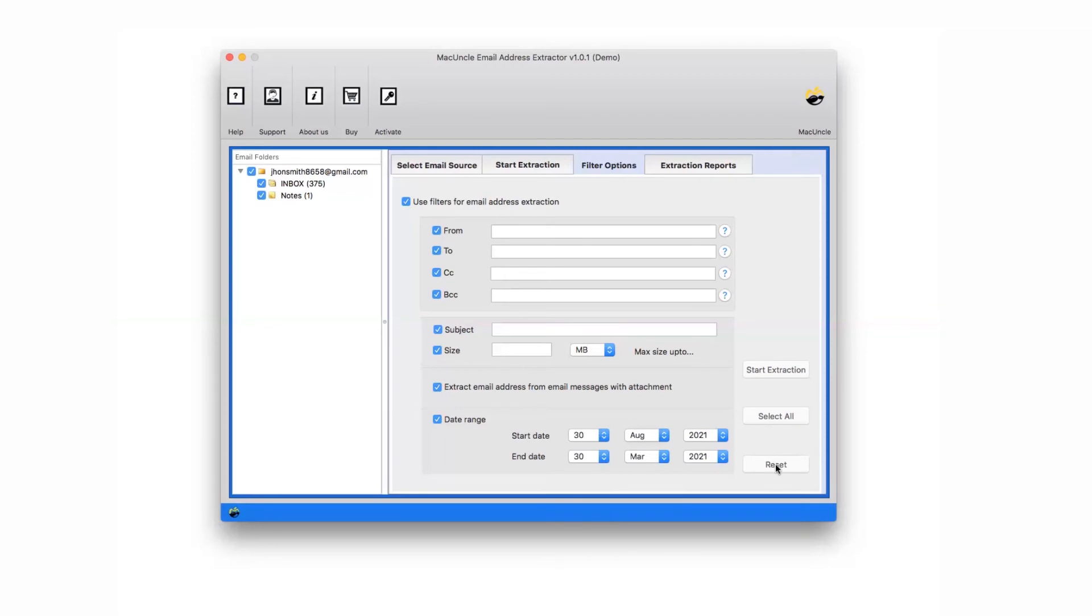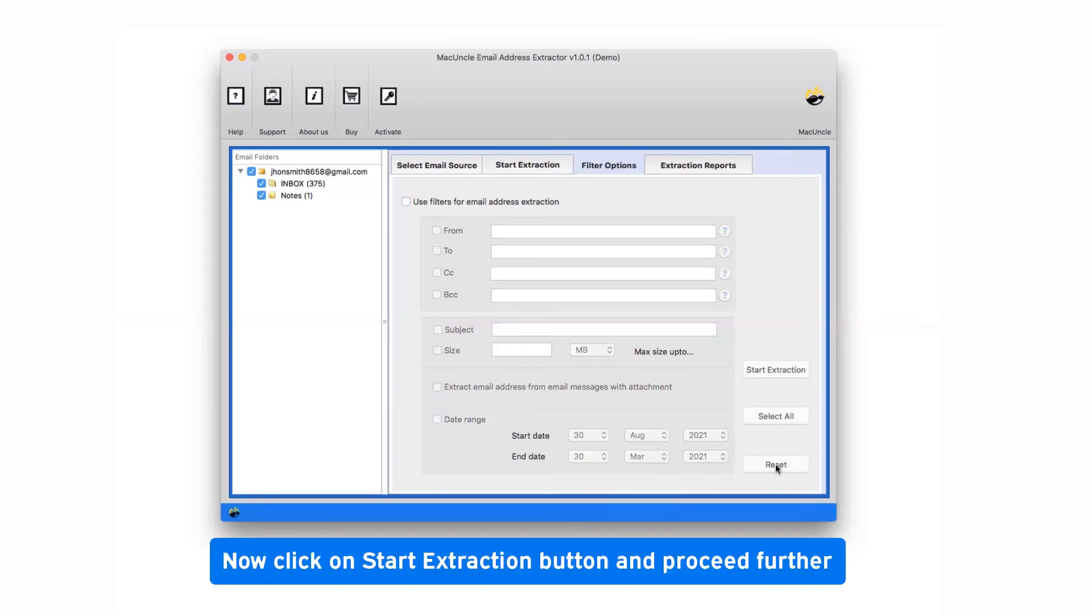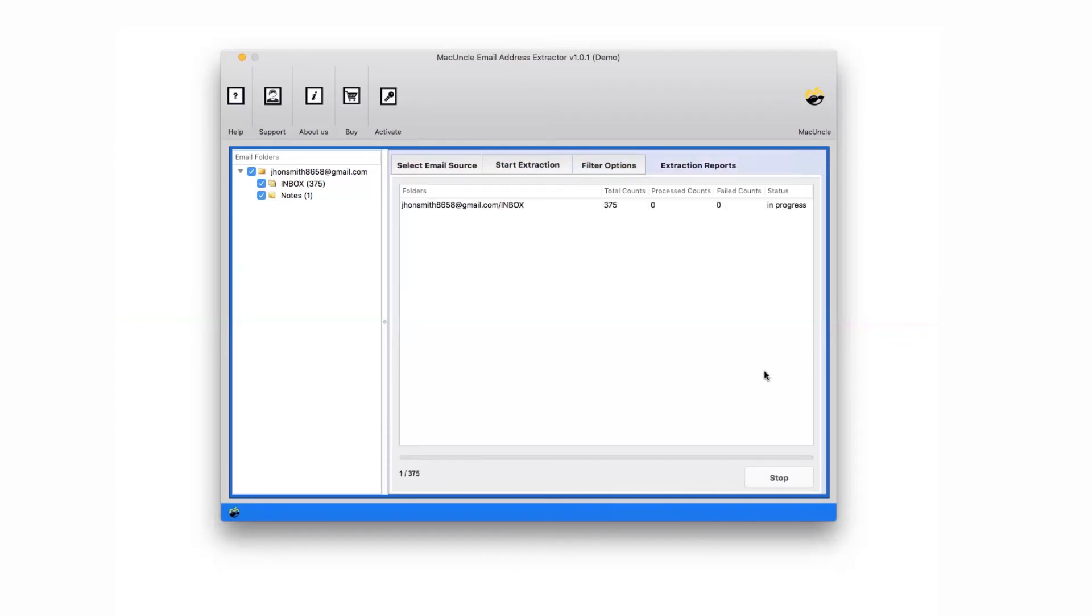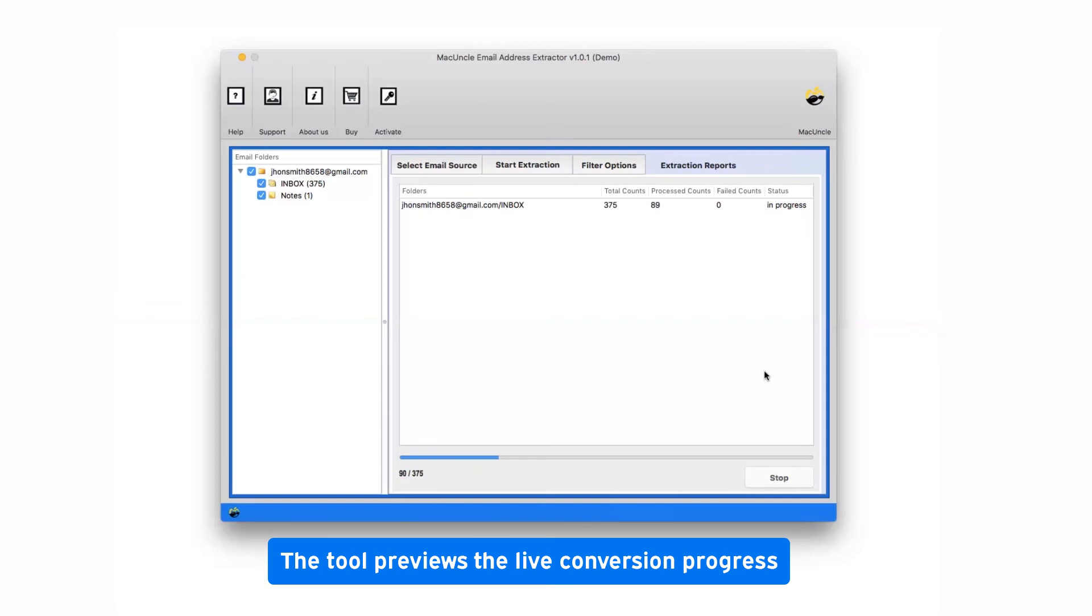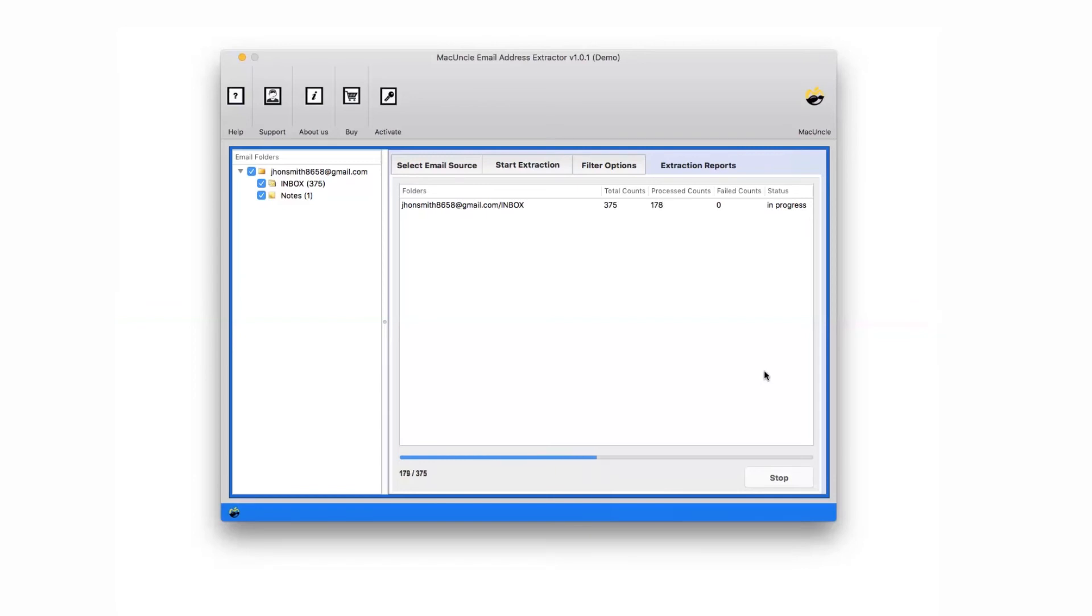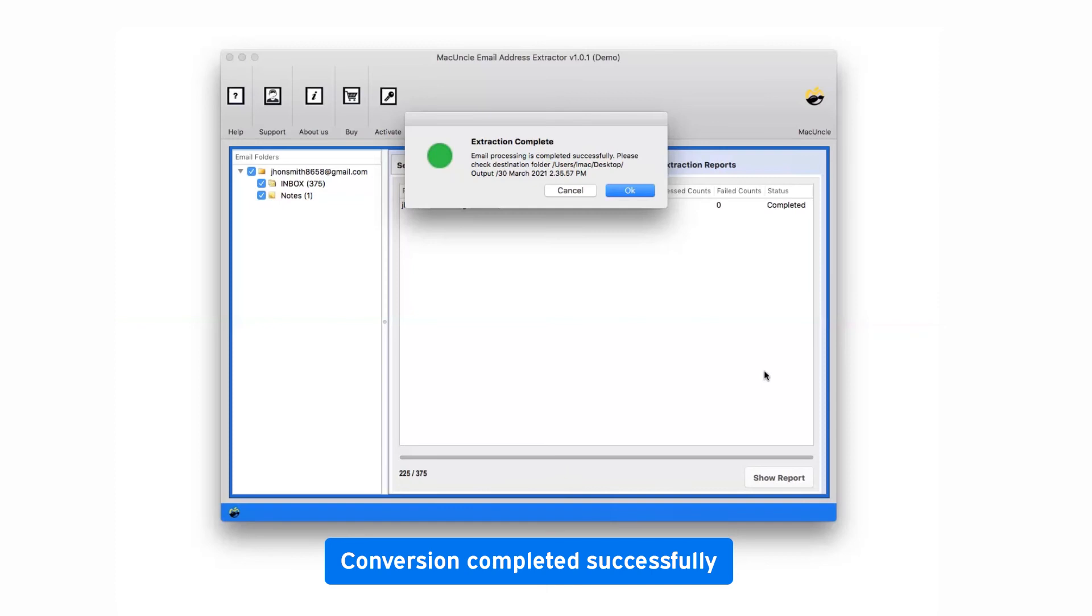Now, finally, click on the start extraction button and watch the live extraction of email addresses. The tool previews the live conversion progress. After get completed, the software highlights a complete extraction message.